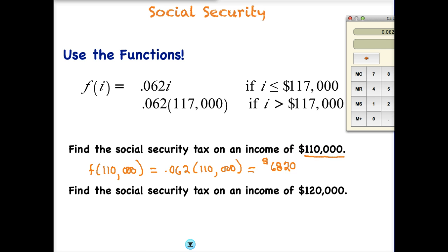We would pay almost $7,000 to Social Security. But it's not a bad thing, because eventually when you get in your 60s, you will receive an income every month for the rest of your life — assuming that Social Security is still around.